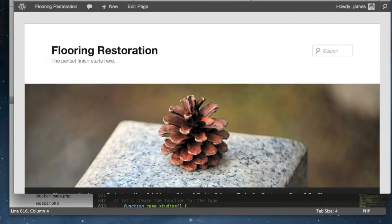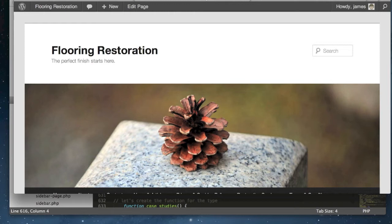Hi and welcome to this week's web design video blog. This is James and I'm just on my own this week to give you an introduction to WordPress custom menus.